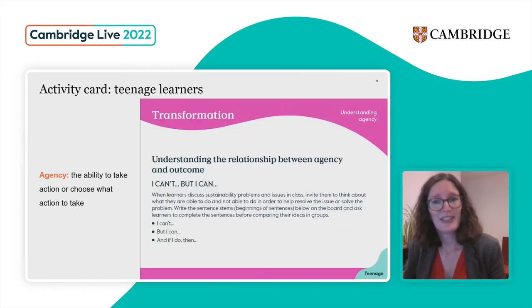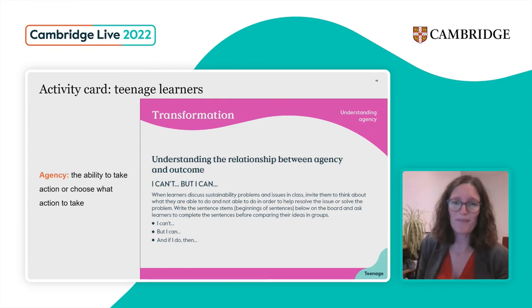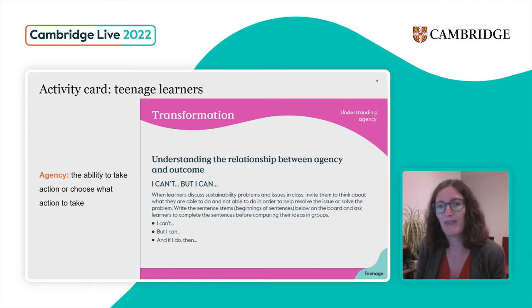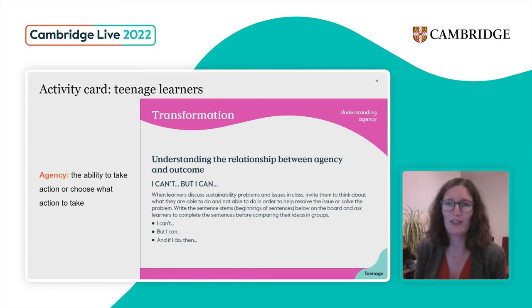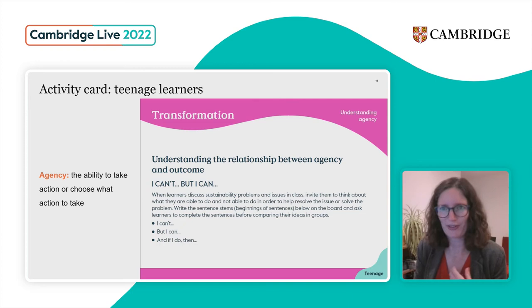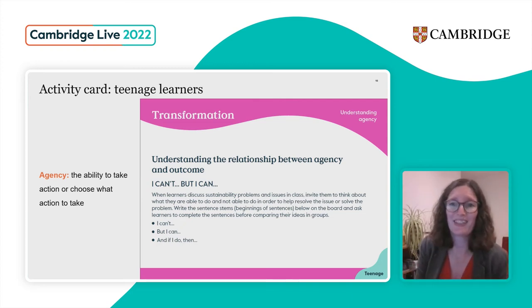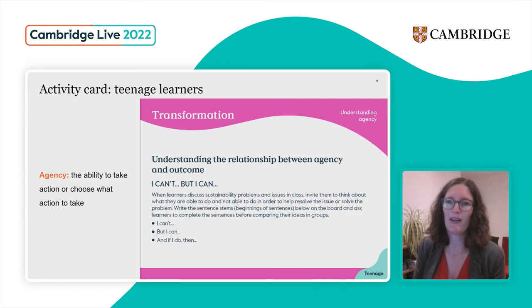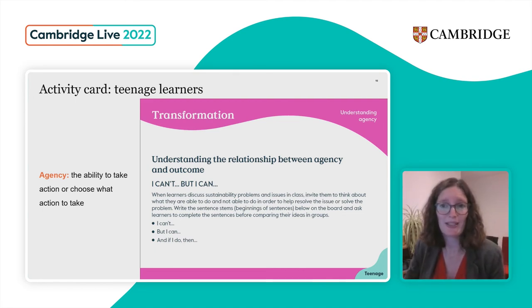The next activity is for teenage learners, and it's around the area of transformation and understanding agency — the ability to take action or choose what action to take. I think this is a really important and valuable area, particularly for teenage learners who perhaps have a feeling of anxiety around sustainability issues — eco-anxiety, a feeling of helplessness that these issues are so big and so global that how can we make a difference? But this is about showing them that there are things they can do and that they do have agency in many different ways, bringing that positive feeling into the classroom.